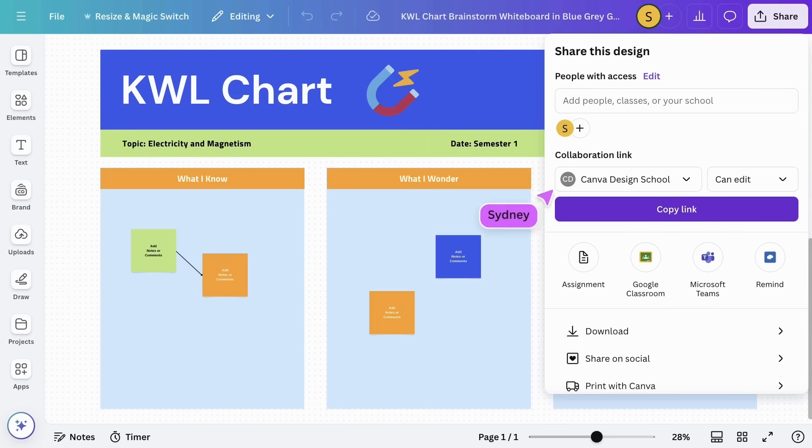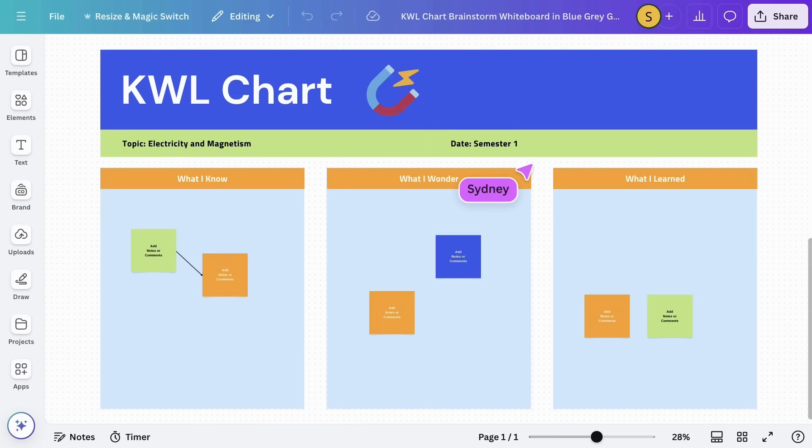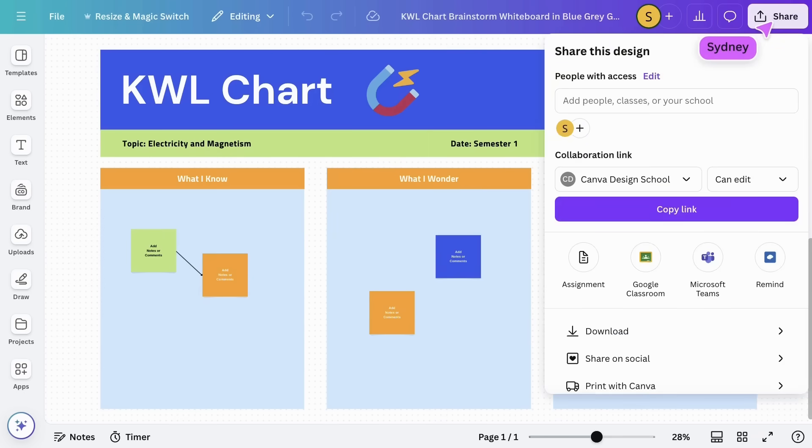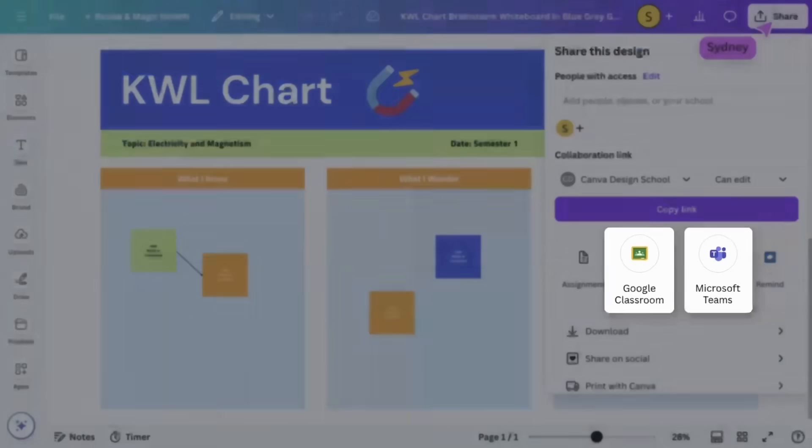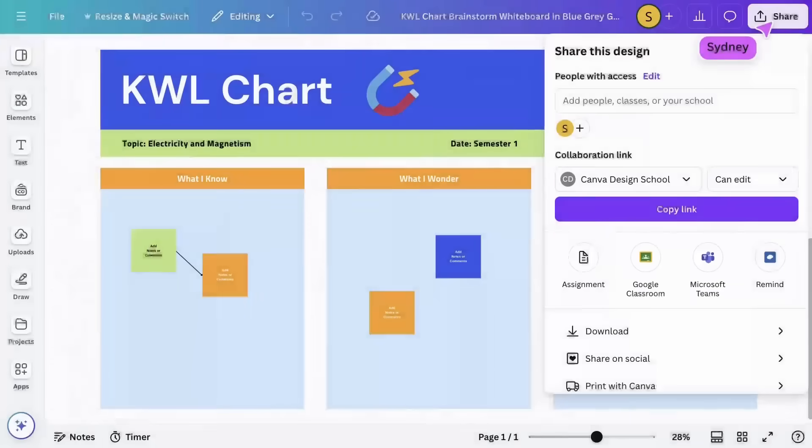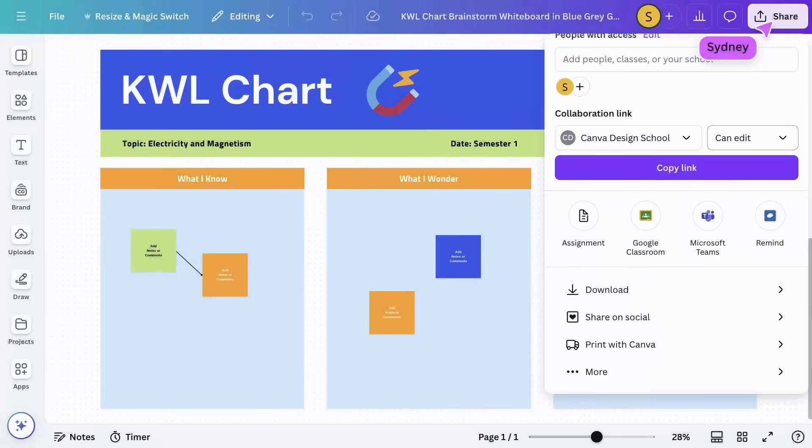If your school utilizes a specific learning management system, you can integrate it with Canva from the share menu. Just select your LMS from the list and follow the instructions to assign the activity to students.